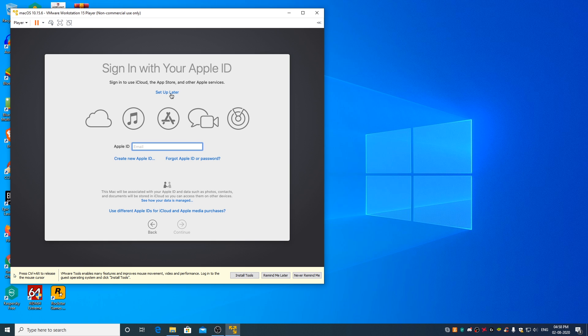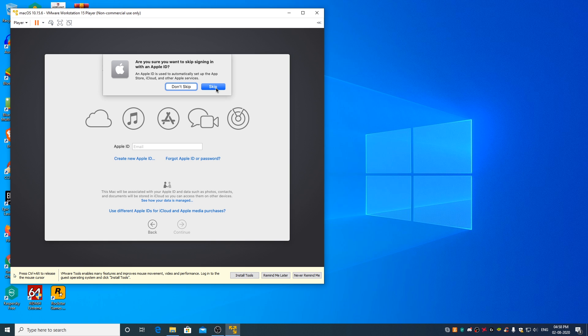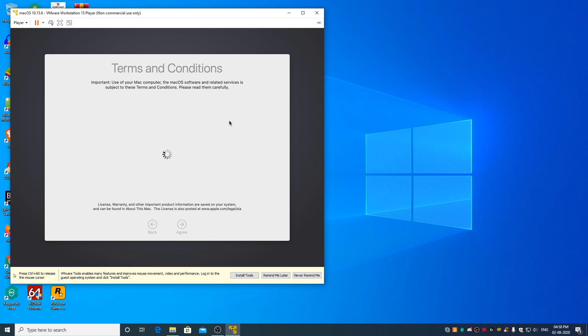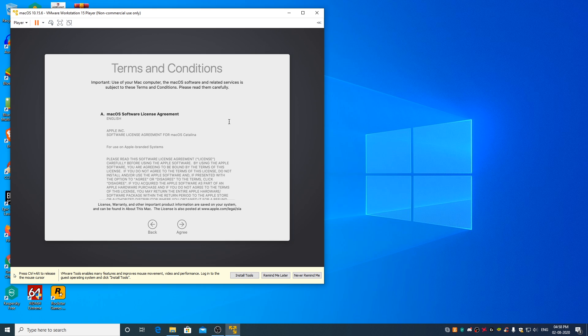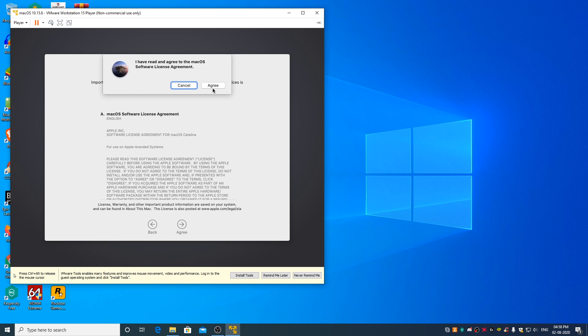Click on setup later, skip, agree, agree.